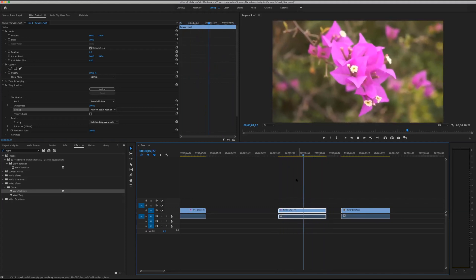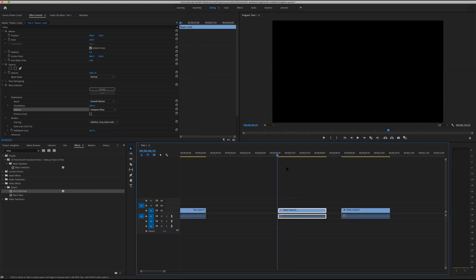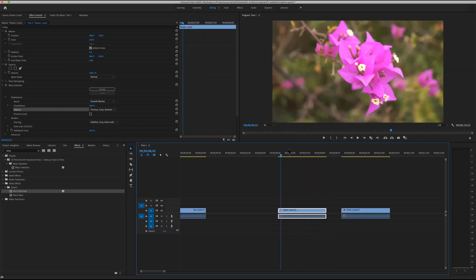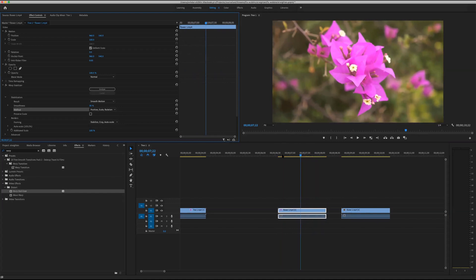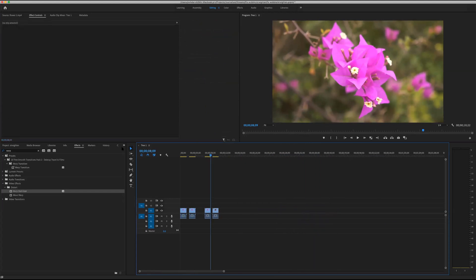That's much better — more stable and less wobbling in the background. Comparing to the flower original, the background does have a bit more wobble on Subspace Warp, so I'll keep it on Position Scale and Rotation. This is what you need to adjust when doing stabilization on interviews or on-camera talking. Let's bring the smoothness down to 30% — normally I stay around 20 to 30 percent, but you're free to go up to 100.